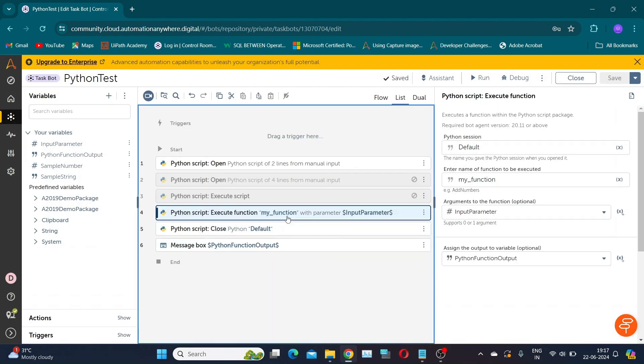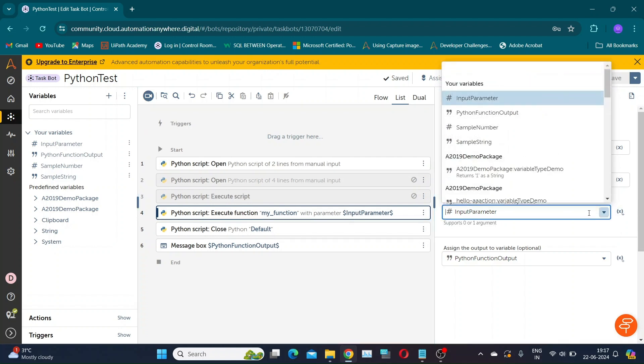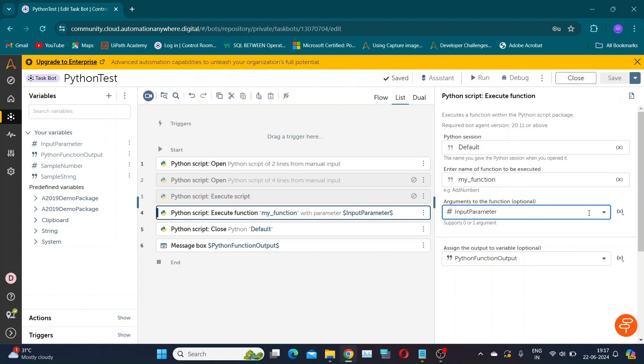If you've noticed, we currently have the option to pass only a single input parameter. But what about multiple parameters? The solution is to pass a single string variable with comma separated values, which we will split in our script.